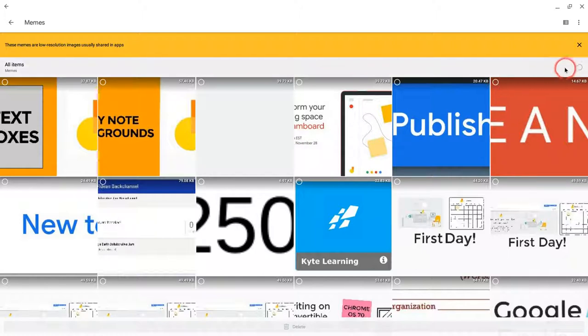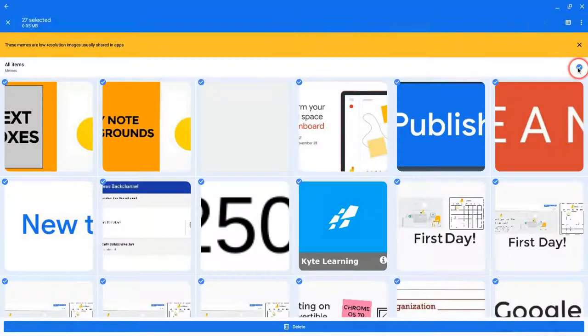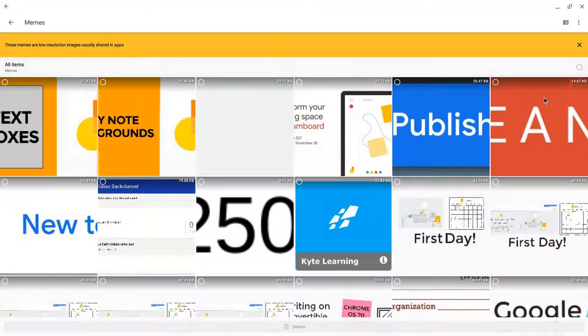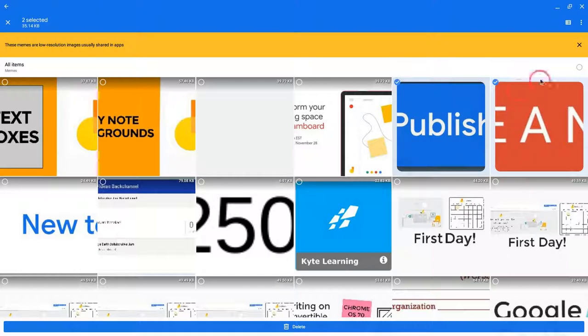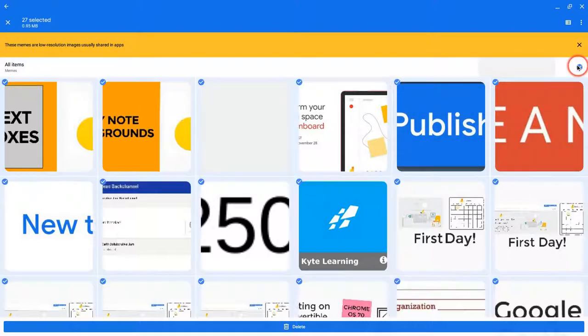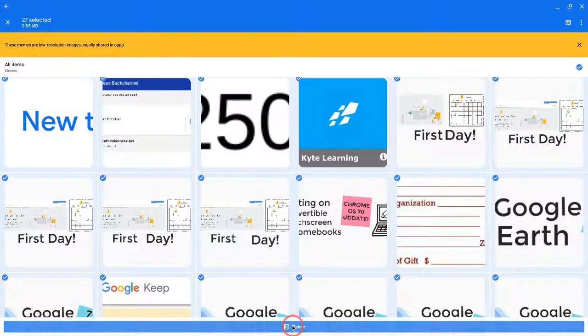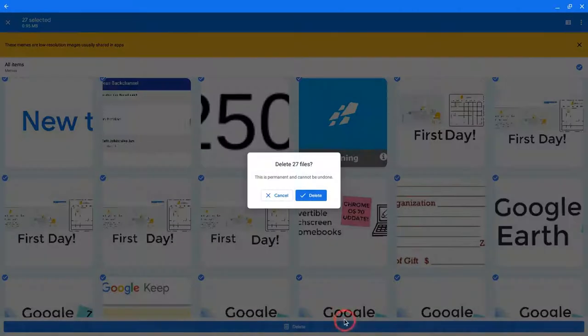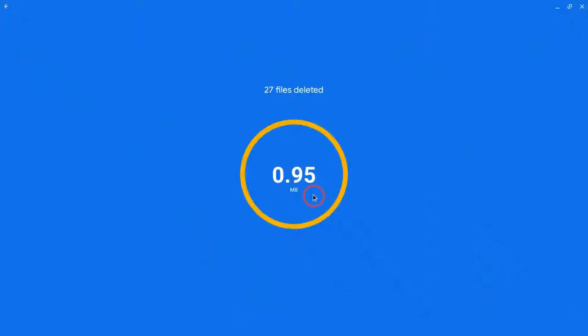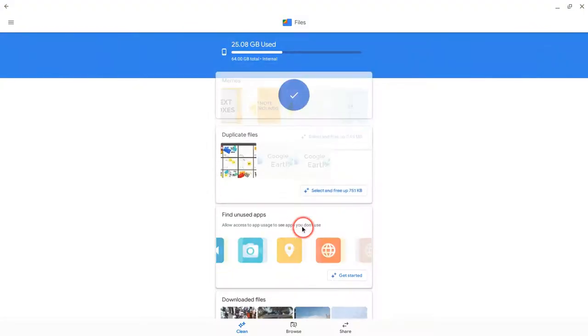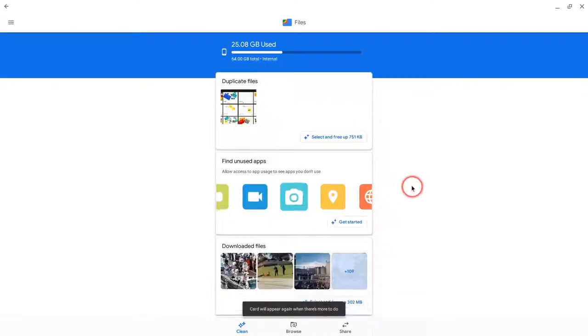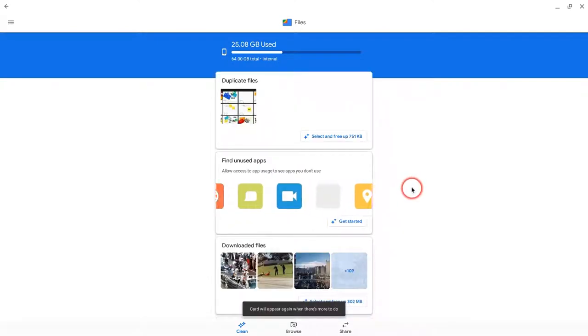And then if I want to select all items, I could also just handpick and cherry pick. But if I select all items and then click delete, it asks me, I confirm, and it tells me that I just freed up 95 hundredths of a megabyte. Great.